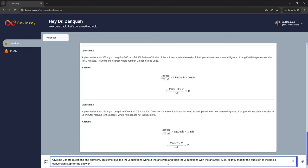I'm going to copy and paste the next prompt. This prompt says: give me three more questions and answers; this time give me the three questions without the answers and then the three questions with the answers; also slightly modify the question to include a conversion step for the answer. What we're expecting is that instead of asking for how many milligrams, we could have a slight variation at the end. Let's see what the Bevinci AI gives us — just click on the arrow and let it do its thing.